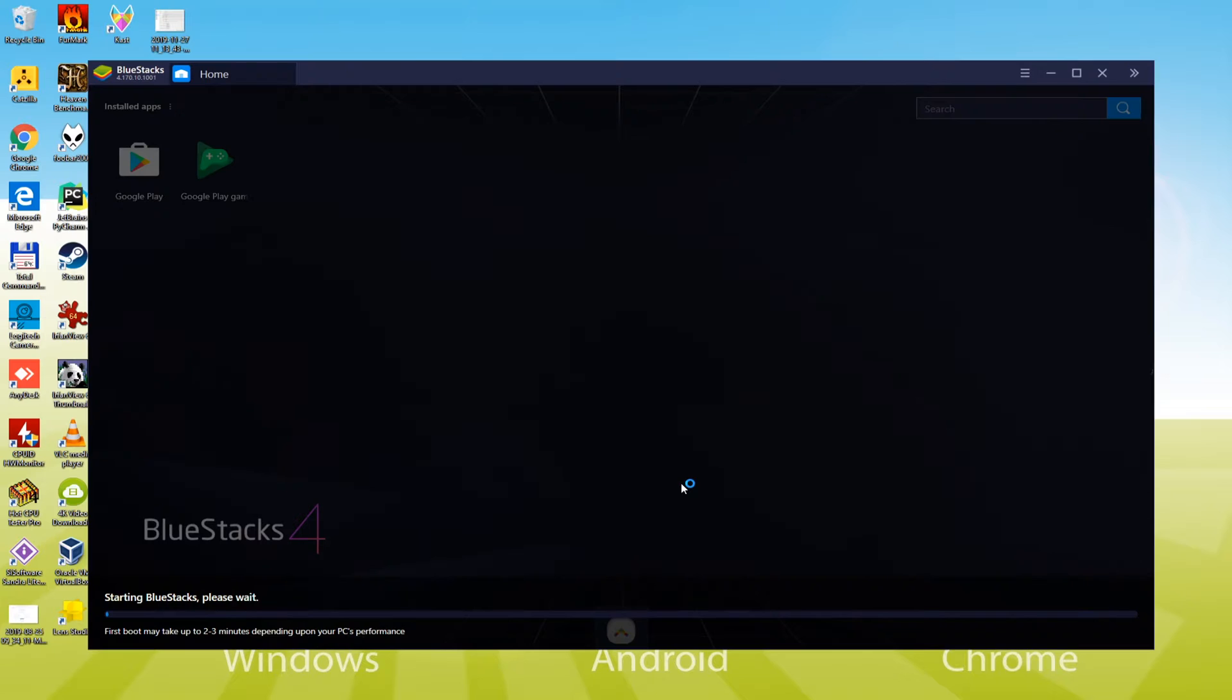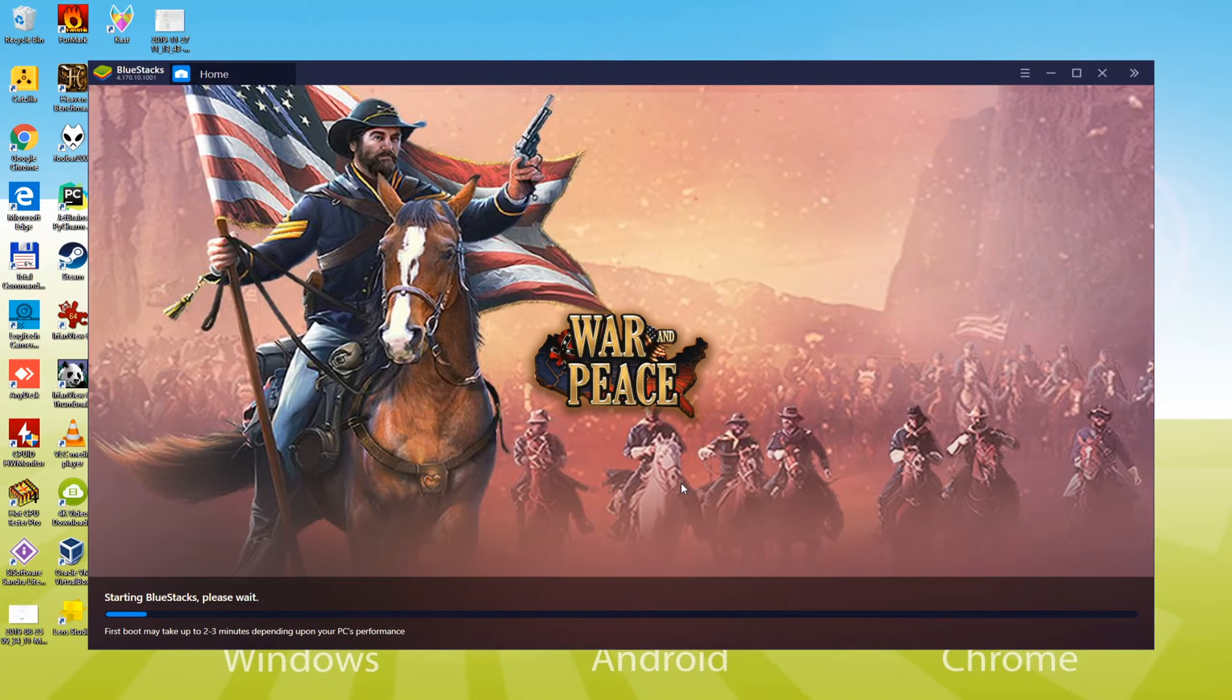It's the first time it will open Bluestacks, so it is going to make several configurations that it's only gonna do this time. The rest of the times it will not take that long to launch.